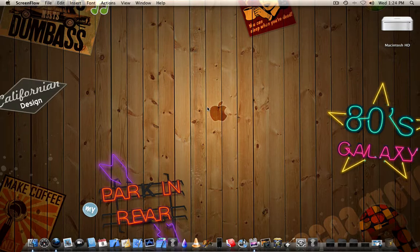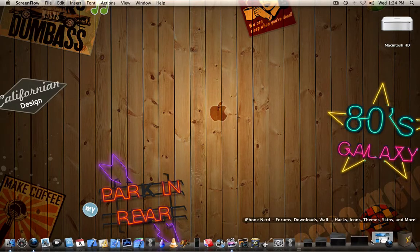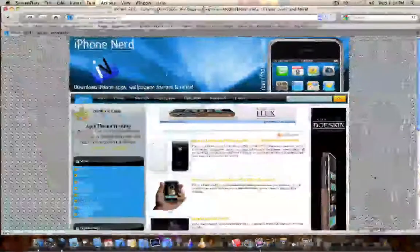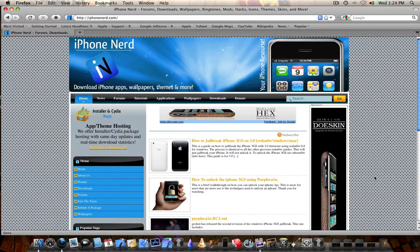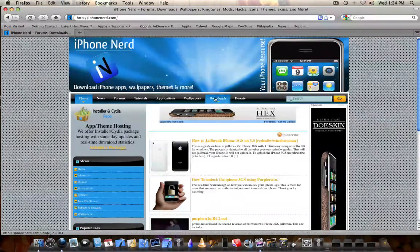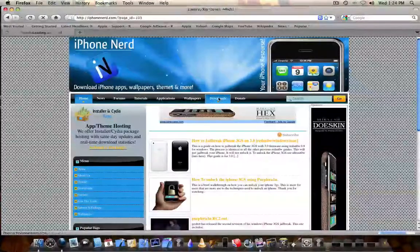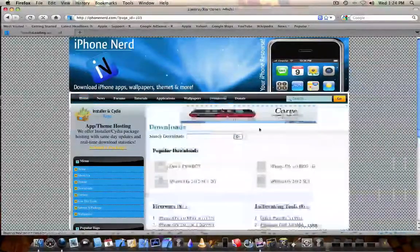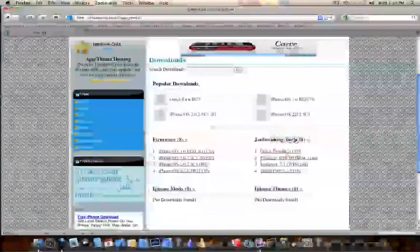So like always, we need to start by just opening up Firefox or whatever browser you use, going on to iPhoneNerd and downloading the materials that you're going to need. You can go into, let's just click downloads. And once we're in downloads, we want to click jailbreaking tools.